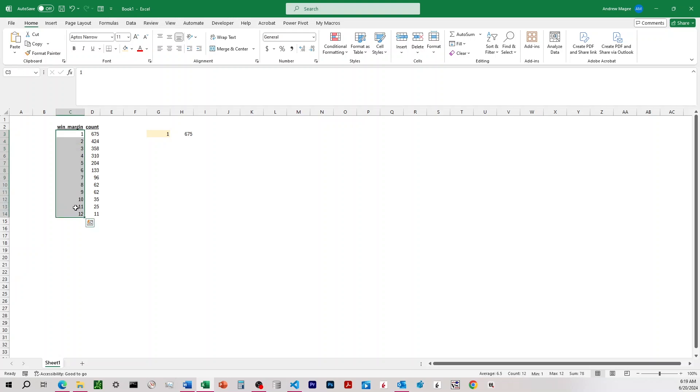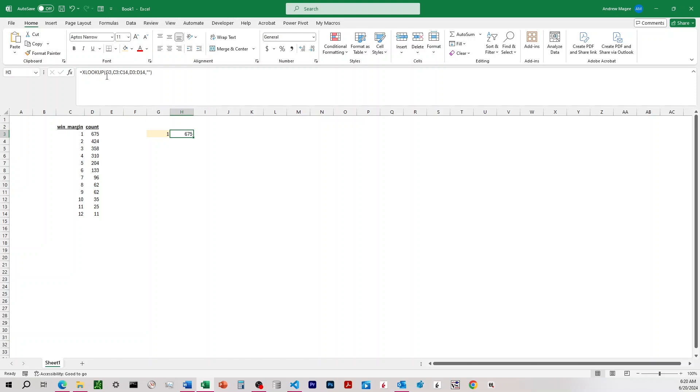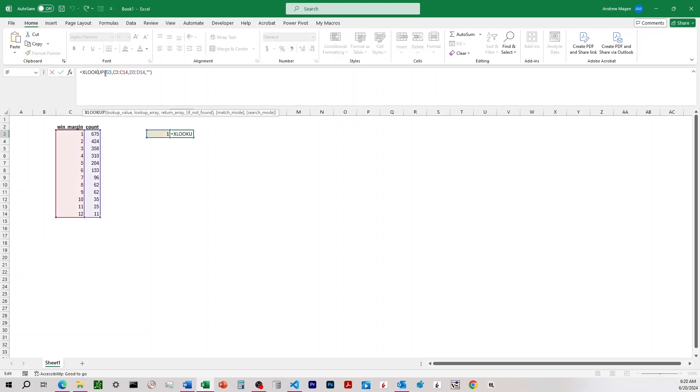Find the value that we entered, and then once it finds it, go to the right and return the value that matches that row from the count column. So you can see here I've set up XLOOKUP to do just that.